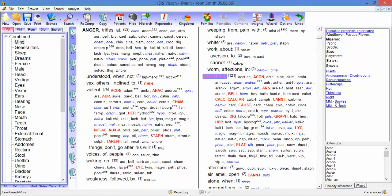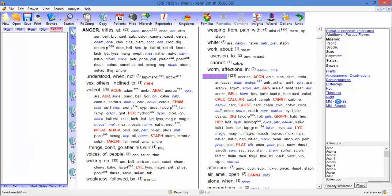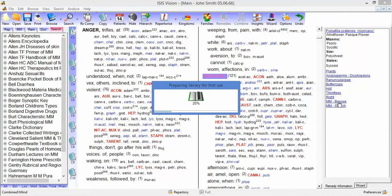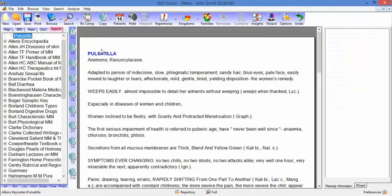This is an MM or book search. So if we click here, then Isis searches every book that's loaded for any reference to Pulsatilla.